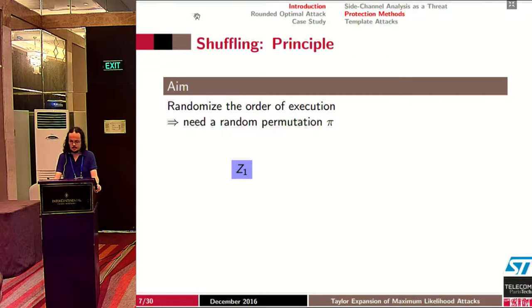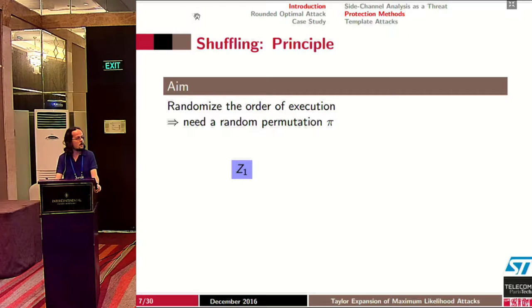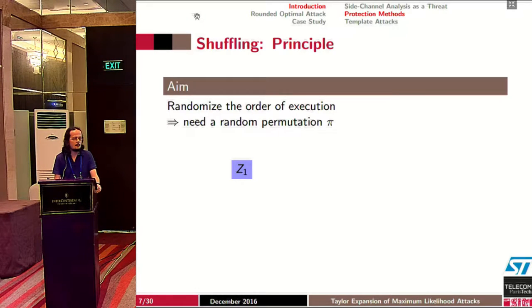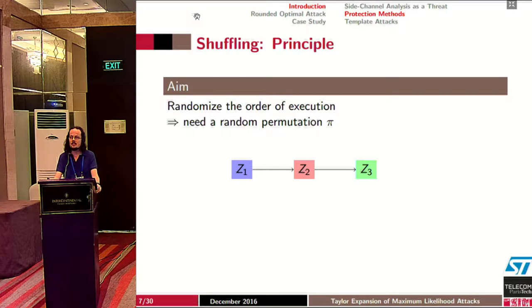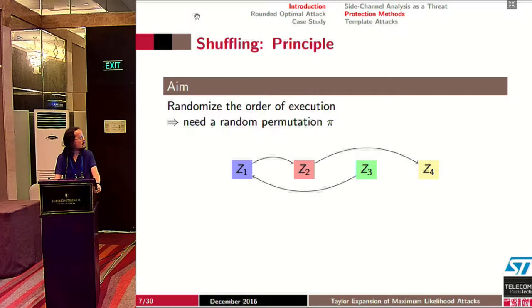Another classical countermeasure is shuffling. The idea of shuffling is to randomize the order of execution of independent operations in the algorithm, and it needs a random permutation denoted by π. In a normal implementation we process z1, z2, z3, z4 in order; in a shuffled implementation we might start with z3, then z1, then z2, and finally z4.